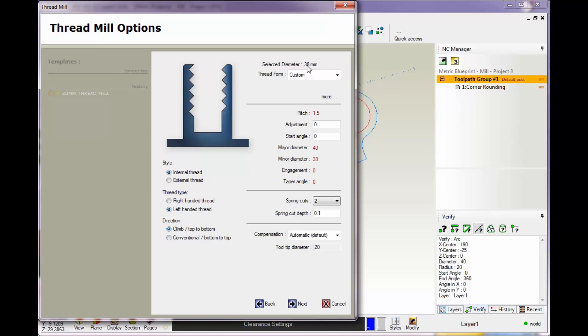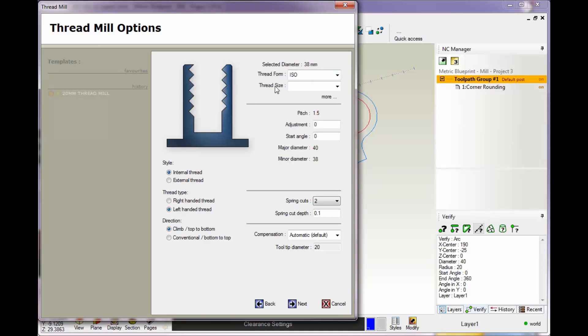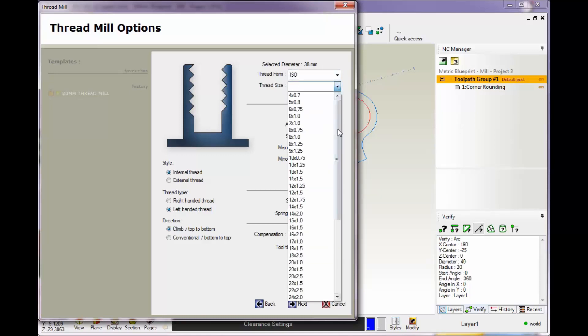This shows the diameter of the circle I selected. That circle doesn't have to be the major or minor, but it's here for reference. You can come over here and select your different thread forms. Because I'm using metric, these are the available ones and the other ones are grayed out. If I select ISO we could come over here and grab one of these.